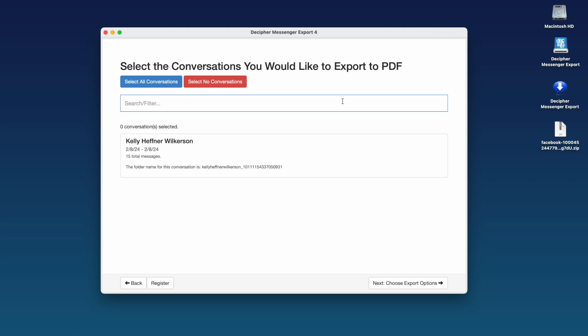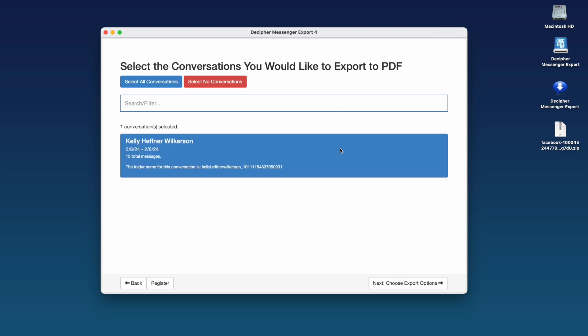After importing your Facebook data into Decipher Messenger Export, you'll see all your Facebook contacts listed in the program. We've only exchanged messages with one contact, which is Kelly. Select Next to choose your export options.